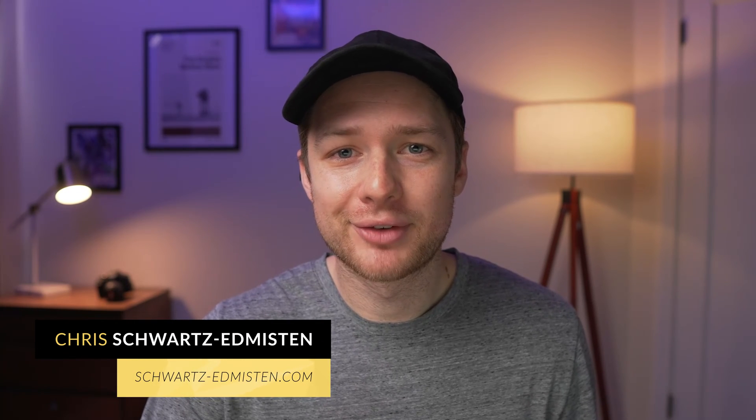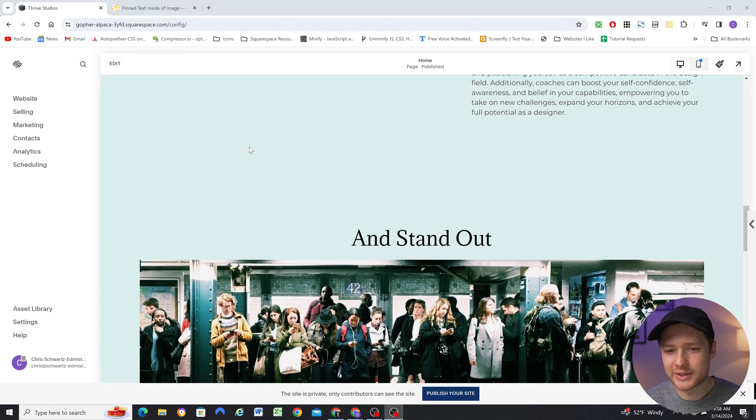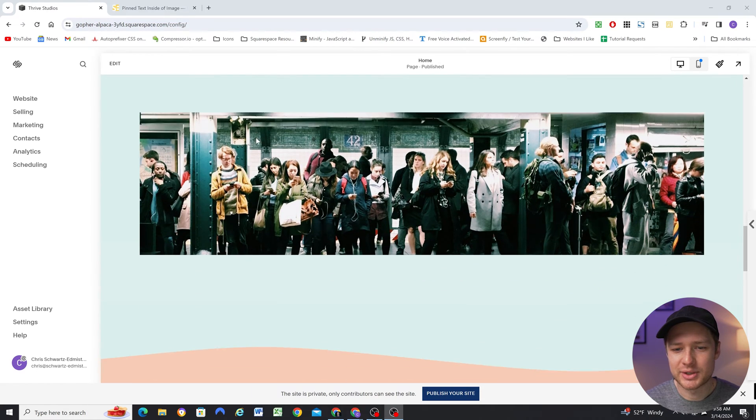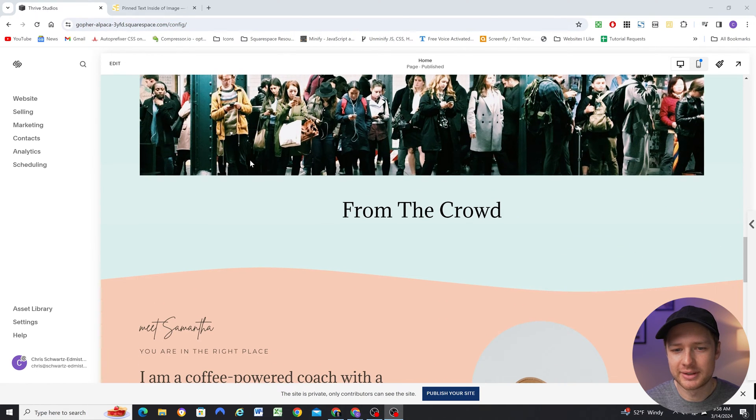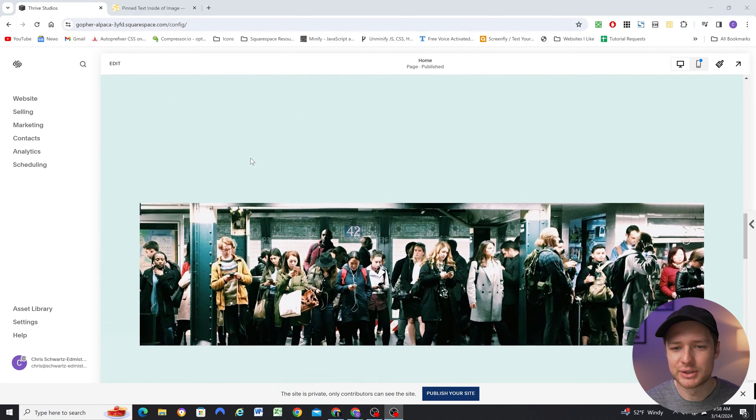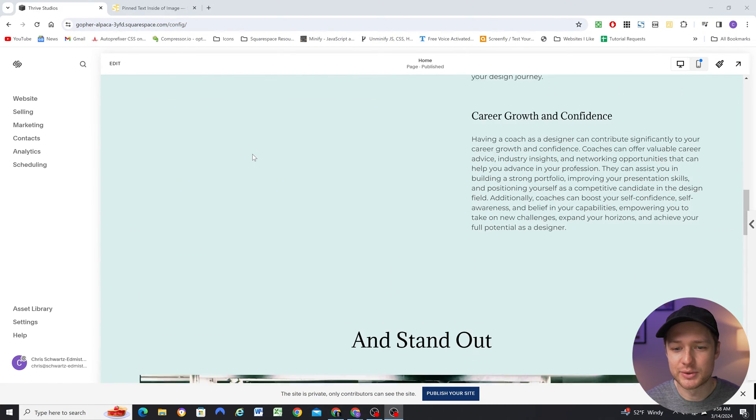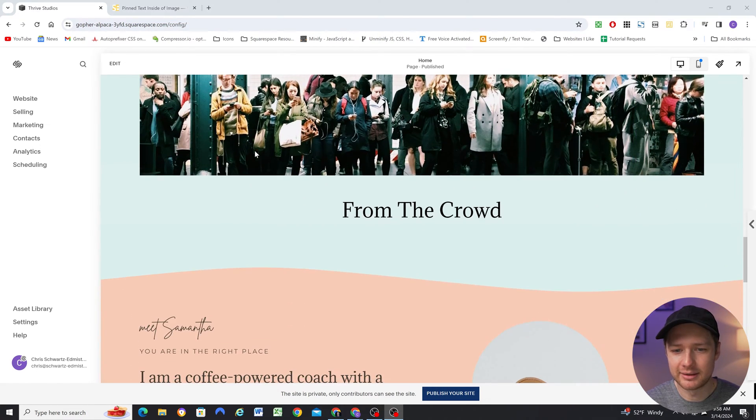In today's video I'm going to be covering how to use Squarespace's brand new feature called pinning and we're also going to be looking at how to use it to create some more advanced implementations. For instance, we have this magic trick where the text magically changes as you scroll behind the image. So let's go ahead and jump right in and get started.